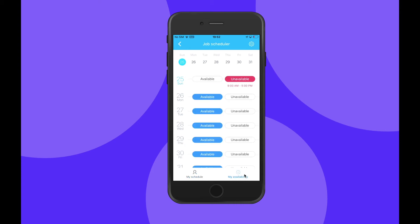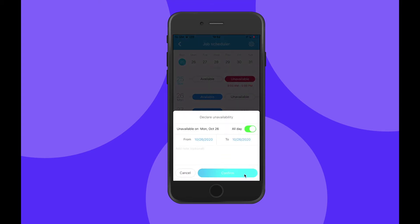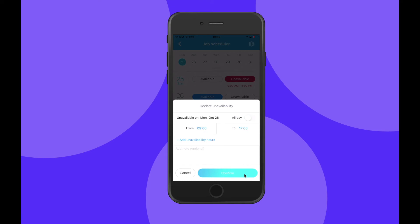To select a date when I'm unavailable, all I need to do is click on Unavailable and a pop-up will appear. Here I can choose the dates and select if I'm unavailable all day or for specific hours.